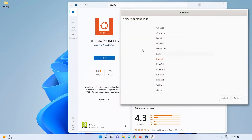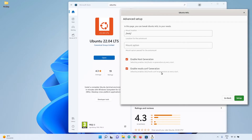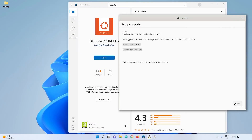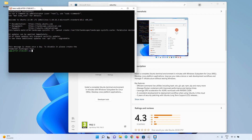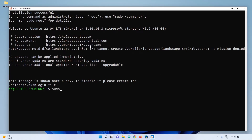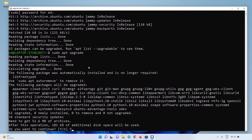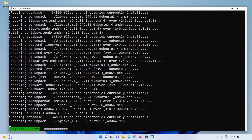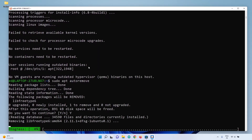Ubuntu will now install. Choose a language, click continue, then set a username and password. Click finish at the end. You now have a terminal and you are on Ubuntu. It's recommended to run sudo apt update, then sudo apt upgrade to upgrade the packages, and finally sudo apt autoremove to clean up anything no longer needed.